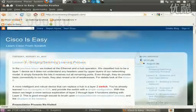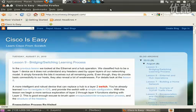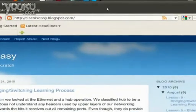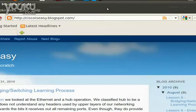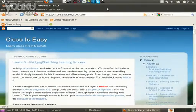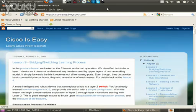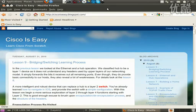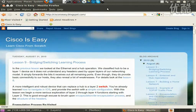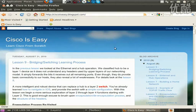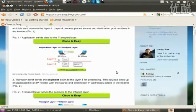Welcome to lesson 9 about bridging and switching in the Cisco isEasy tutorial. The address of the tutorial can be found at ciscoiseasy.blogspot.com. Feel free to pop in, read the text through, and hopefully you'll find this informative. As a summary, I've prepared this video to get you going — if you want to see quickly how the process occurs without much reading, just watch the video to the end.